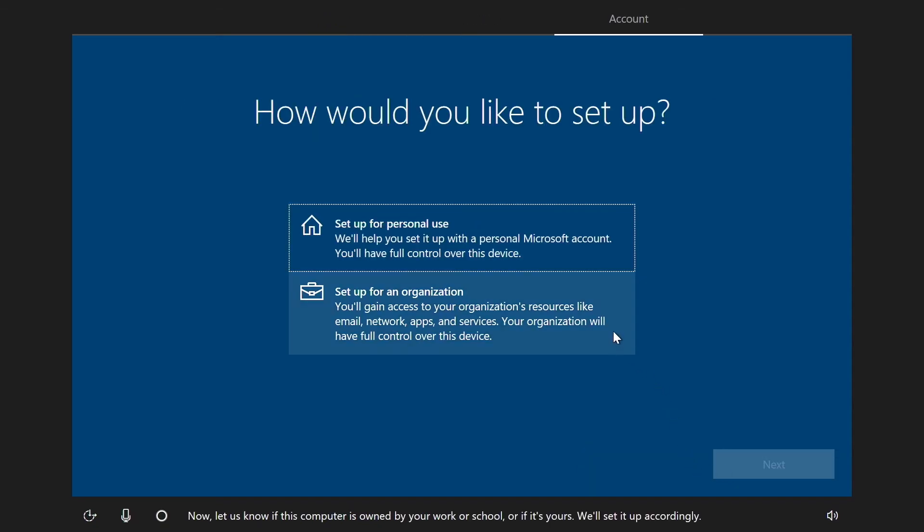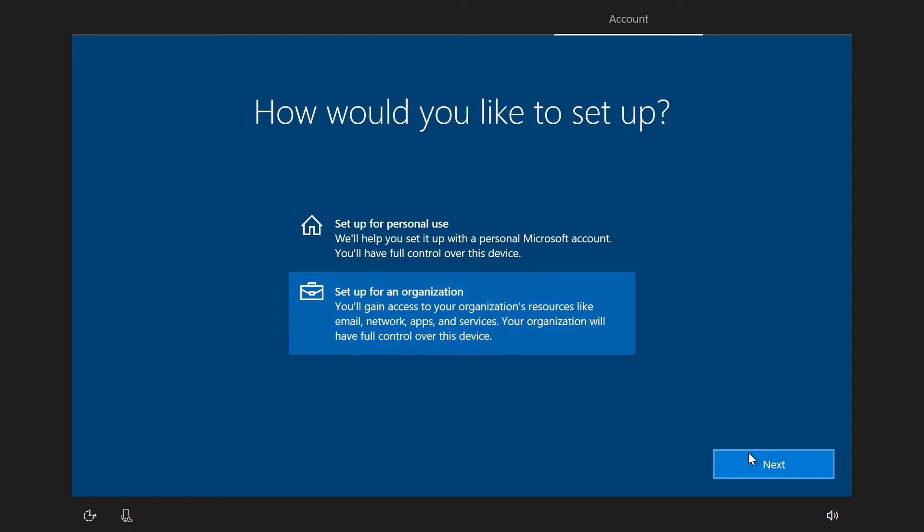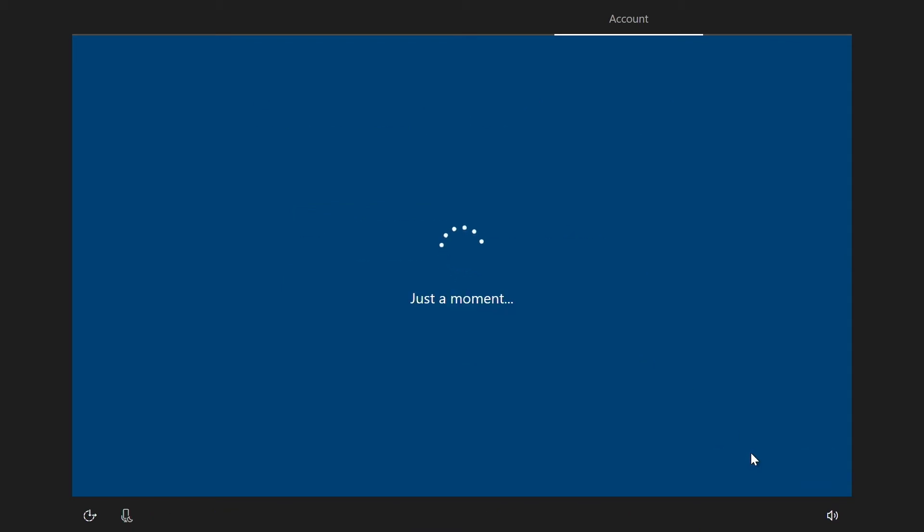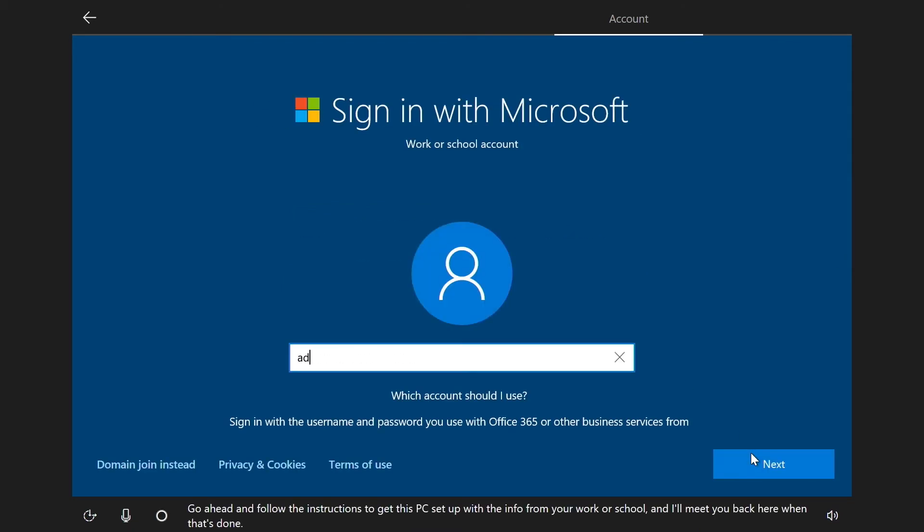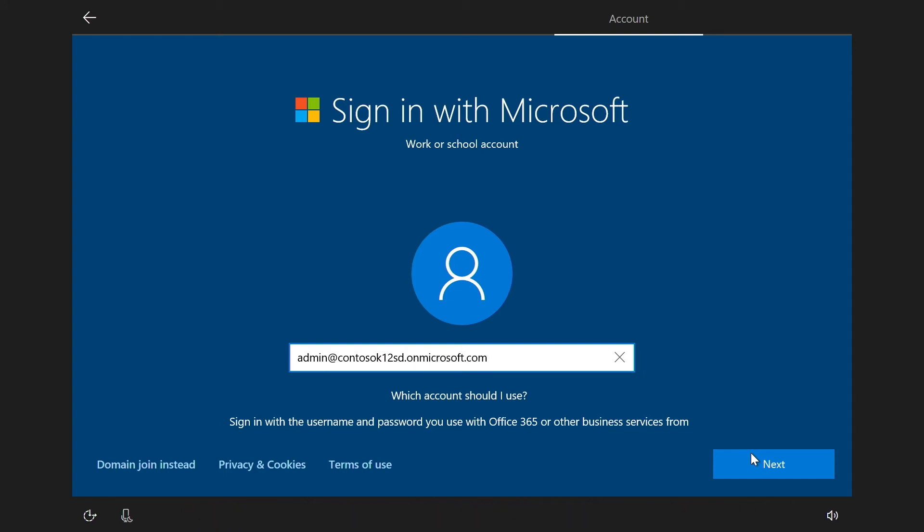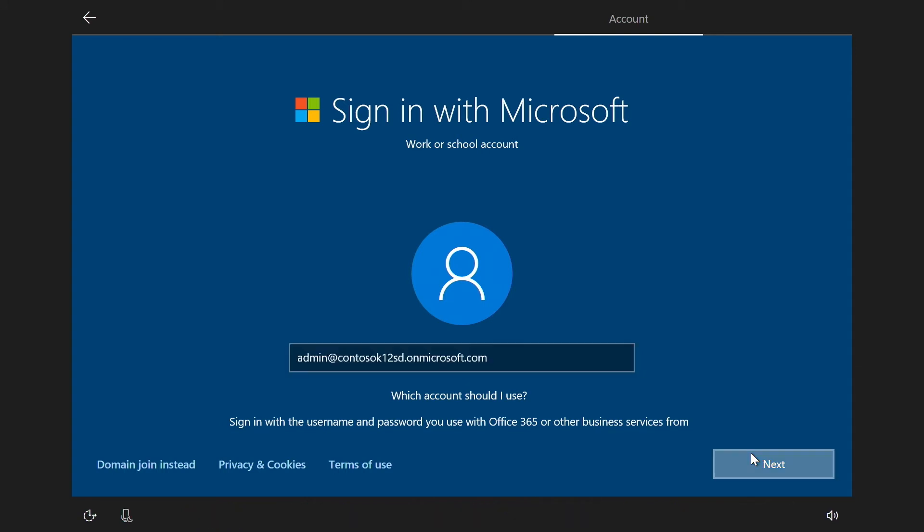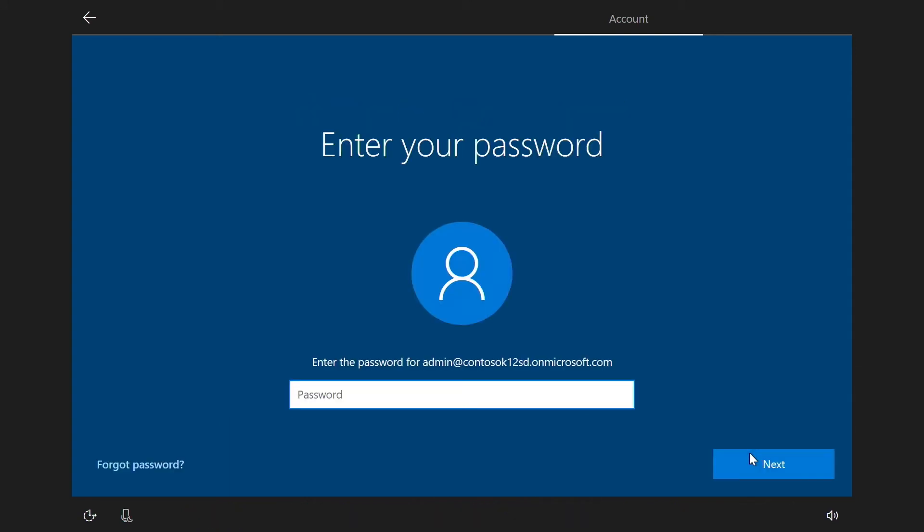Here select setup for an organization and click next. Then sign in with your work or school account using your username for Office 365 or other services from Microsoft. Then enter that account's password.